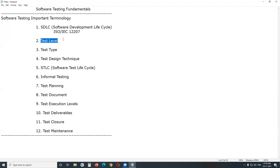The four levels of software testing are: unit testing, integration testing, system testing, and acceptance testing. Testers may vary from one level to another, but the purpose of testing is the same. Developers may conduct testing at the unit test level. Independent testers may conduct testing at the system test level. End users or customer-side people may conduct acceptance testing.